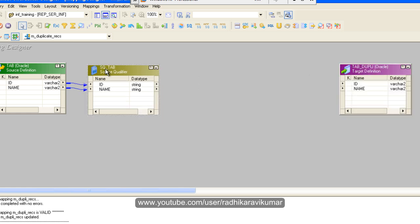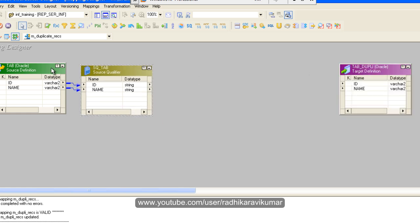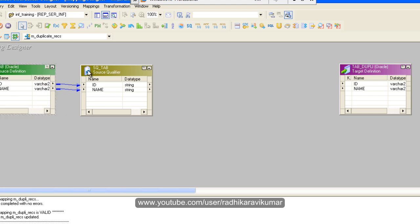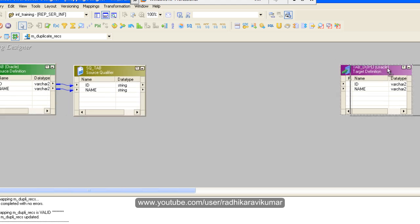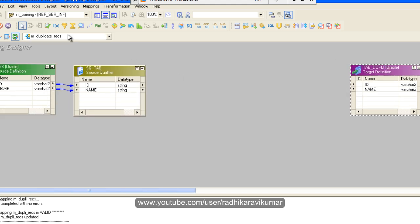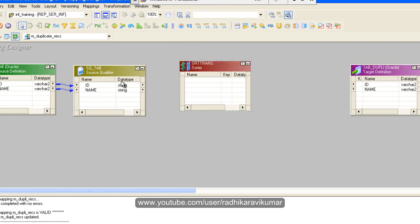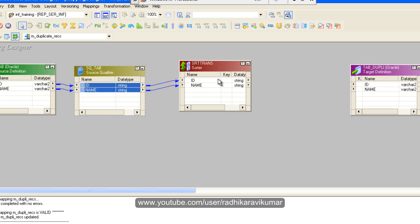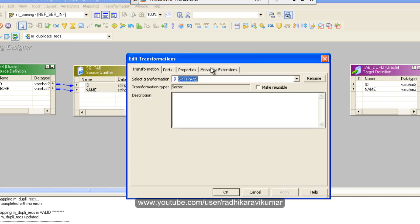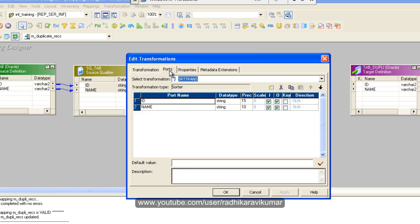To sort the values we'll use sorter transformation. So just get your sorter transformation to the mapping and drag these two columns into it. Make sure that you double click on the sorter, go to ports, and click on the key on which you want to sort.